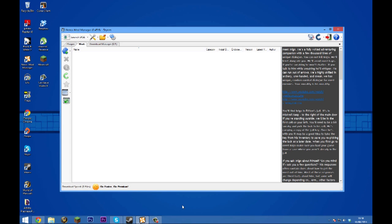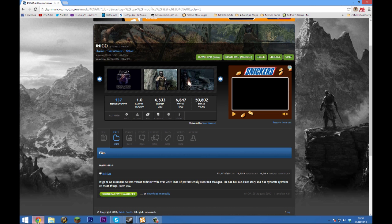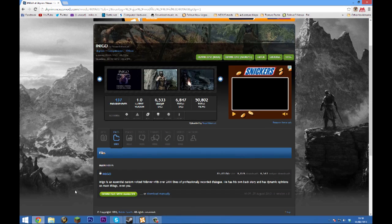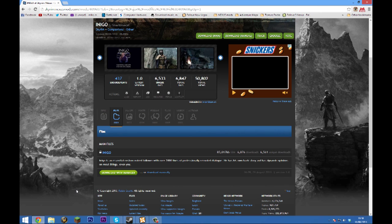The next thing I'm going to show you is how to install a mod. The first thing you want to do is head over to Skyrim Nexus and find a mod that you want to download and install. For me, I'm going to download and install Inigo by SmartBlueCat.